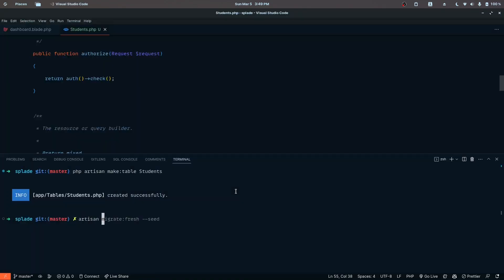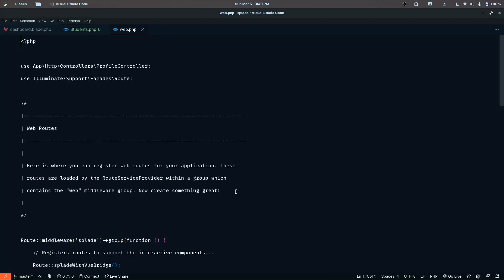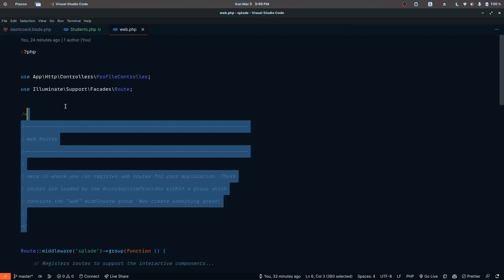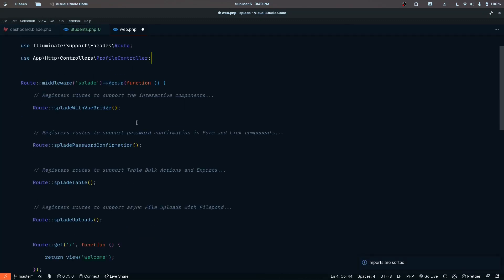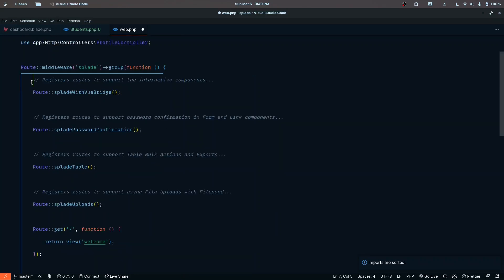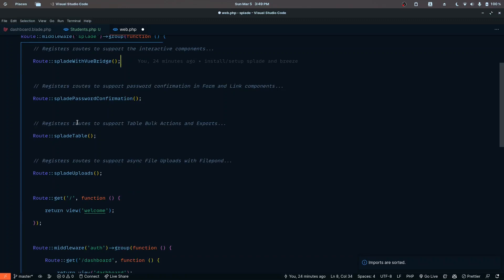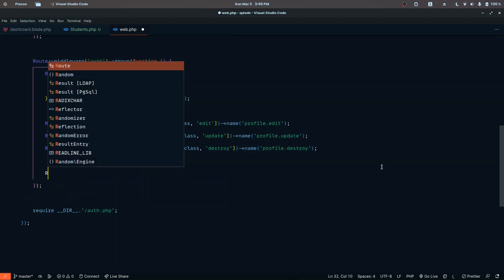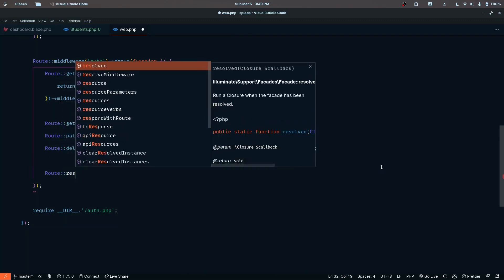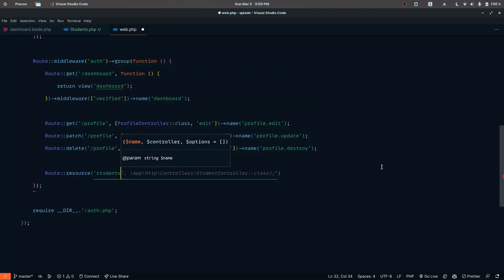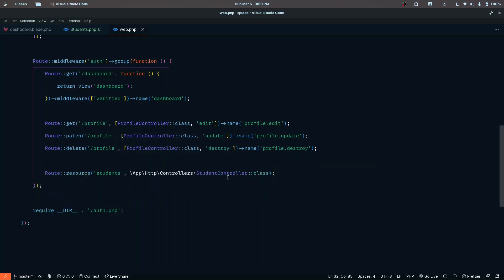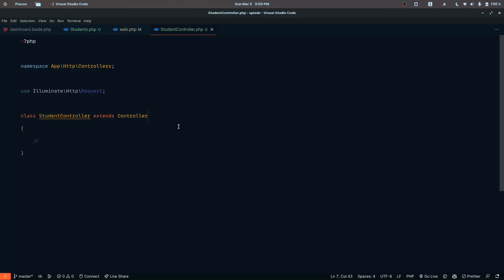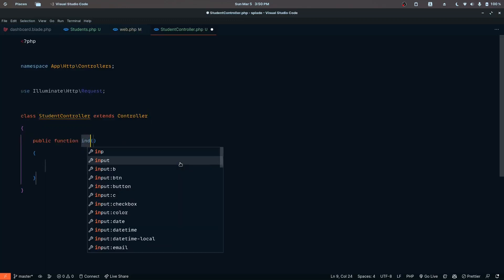Let's create a new controller using 'artisan make:controller StudentController'. Let's also define a new route inside web.php. I'll remove the comments and sort the imports. We have the default routes provided by Breeze — don't remove any of these as they're required for authentication and table rendering. We're going to define a resourceful route with the StudentController class.